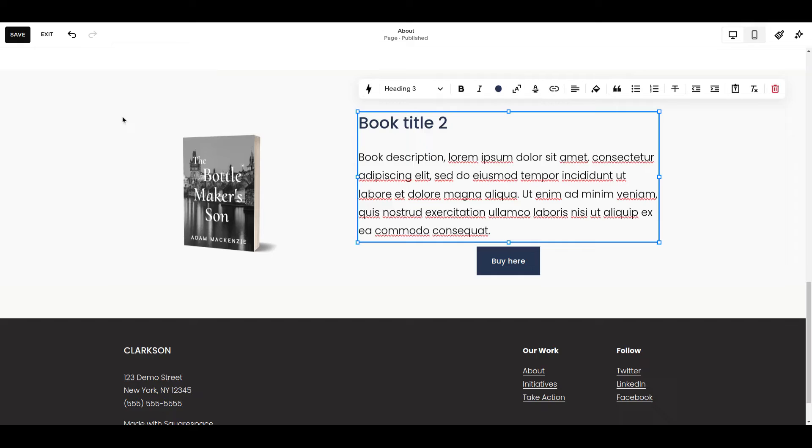So you can have up to 50 saved sections in Squarespace.